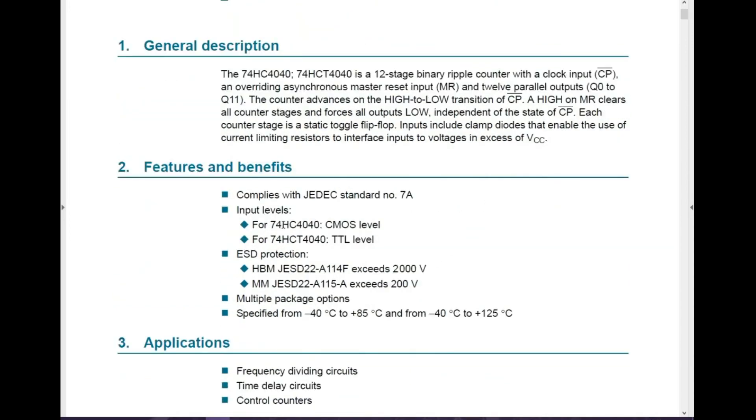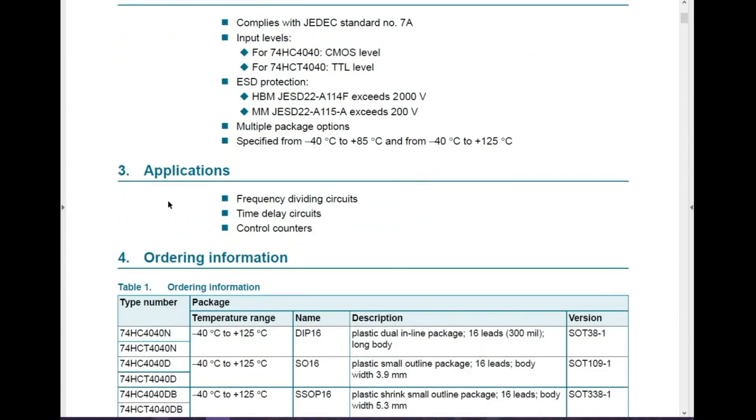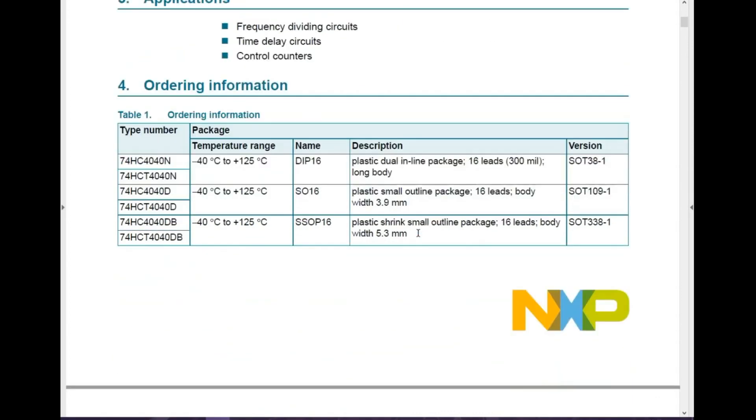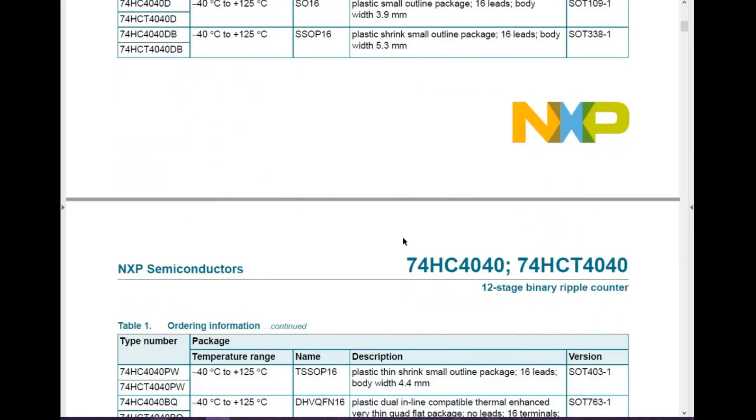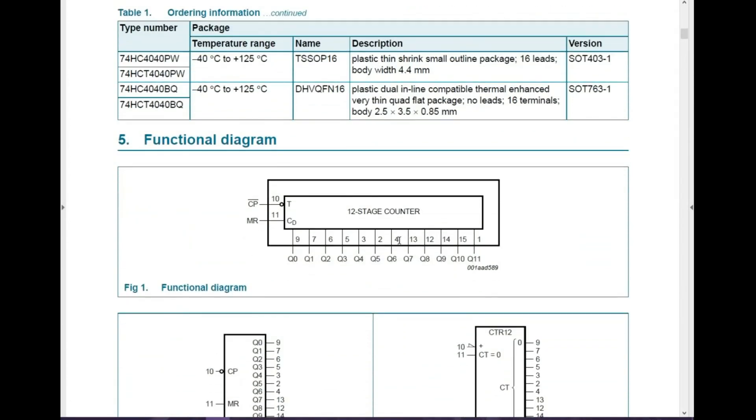Input levels. It's CMOS level for the HC version. The HCT is a TTL. It can be used for frequency dividing circuits, time delay circuits and control circuits. So quite a bit of usage in there.